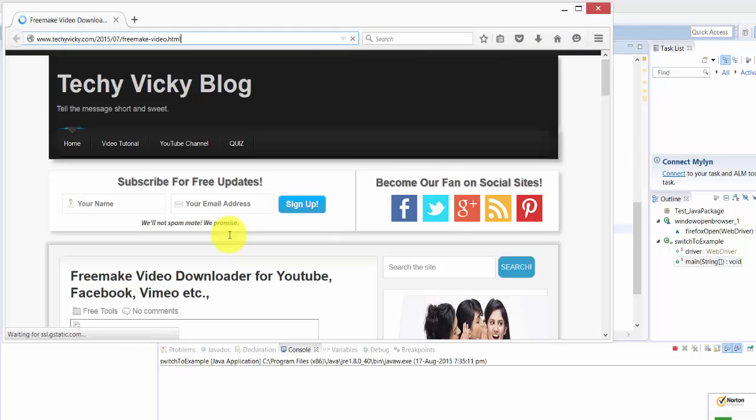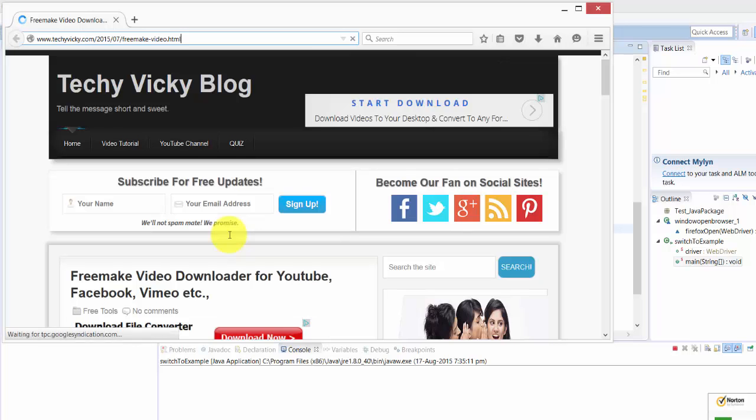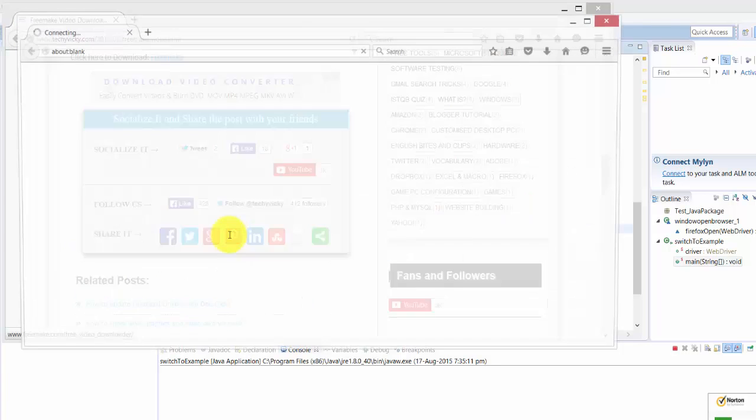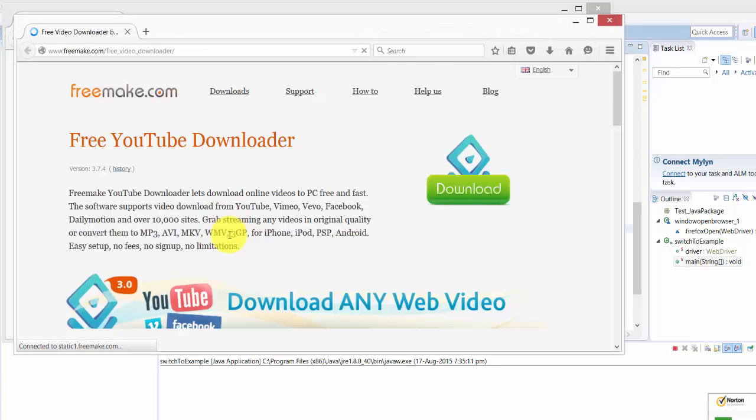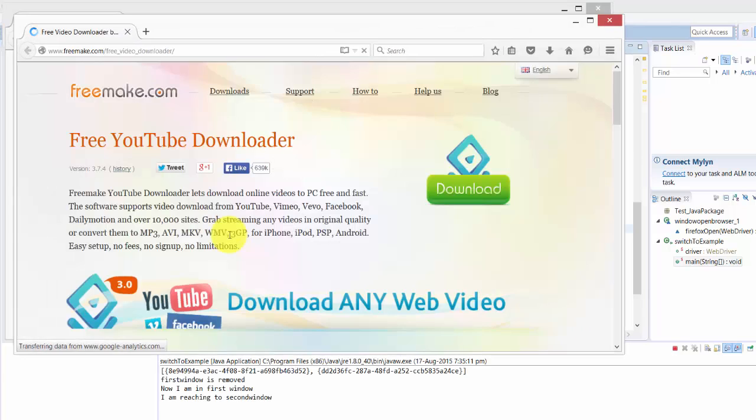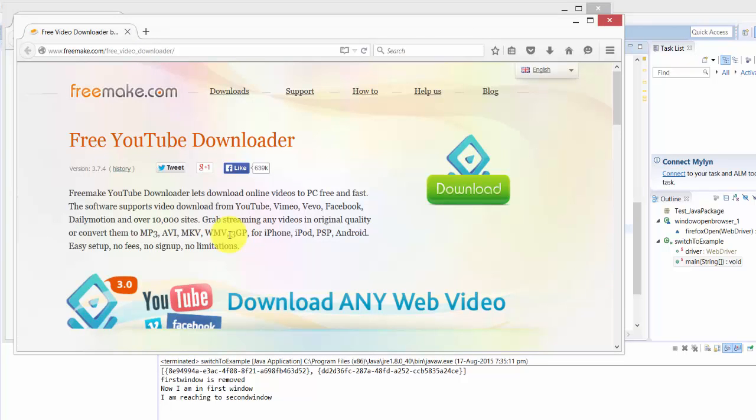First window, second window, switch back to first, and again came to second. It's good. That's it for this. This is a good example for for loop and if statement using window handlers to switch back to your browsers. That's it, thank you so much for watching my video.